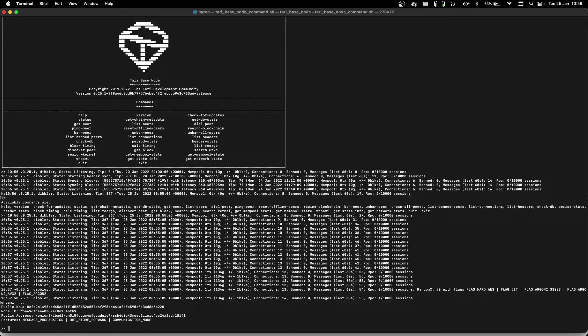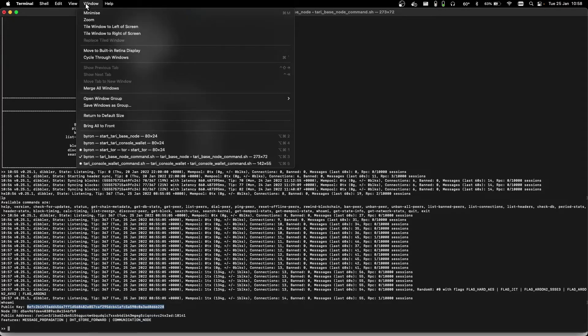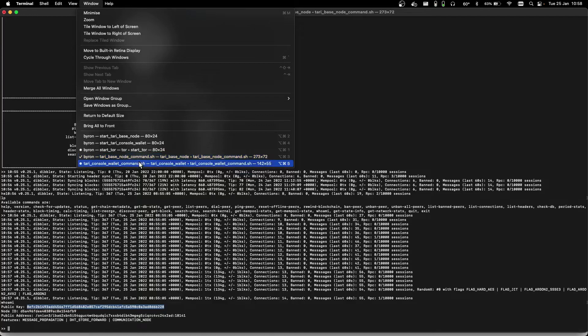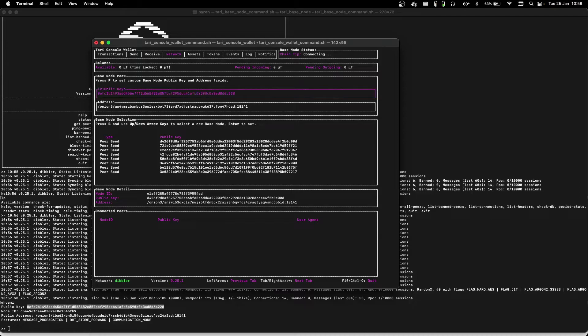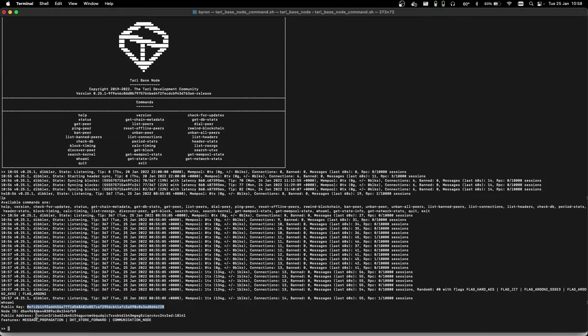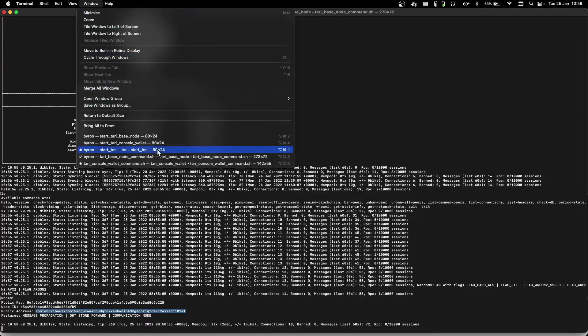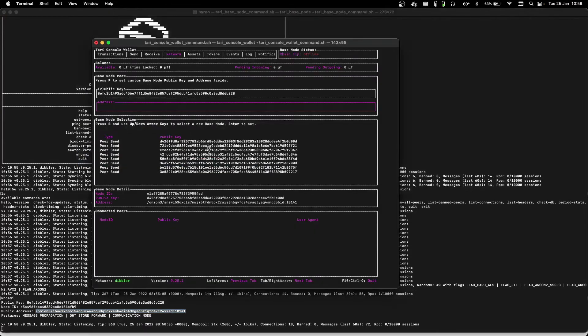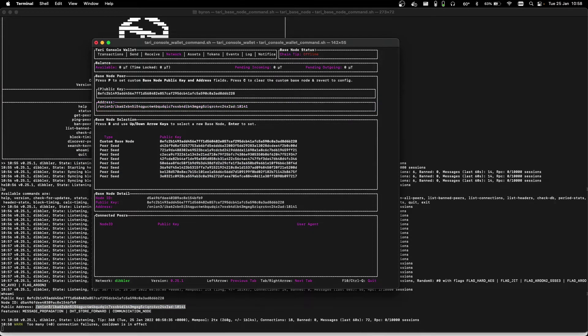Copy the public key hex string, and switch back to the console wallet screen. Hit P to enter the public key, Command-V to paste, and then enter. Go back to the screen, and copy the public address, and paste that in. Hit enter, and we can see it's connecting now.